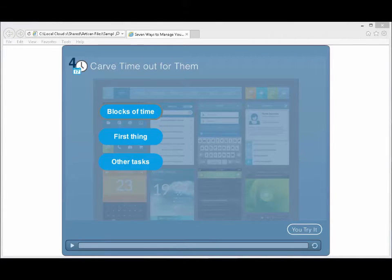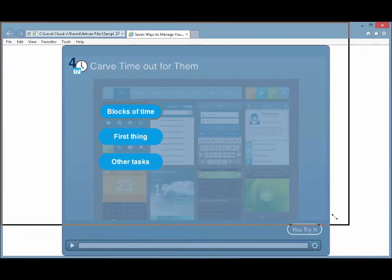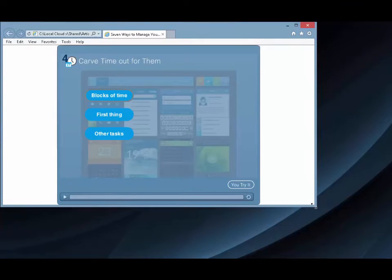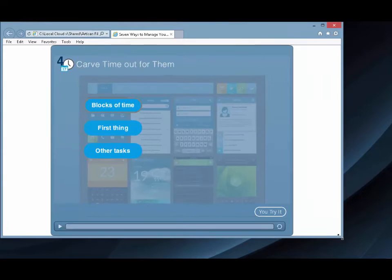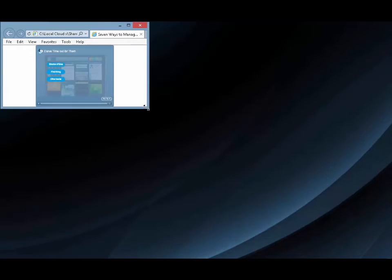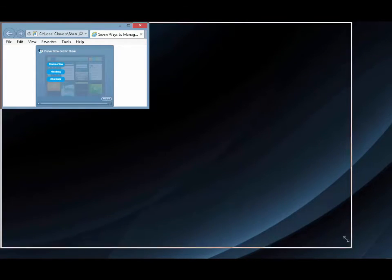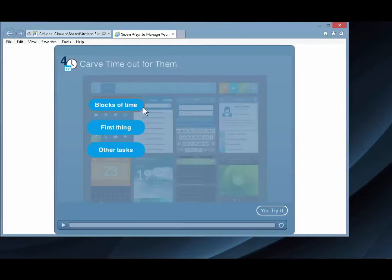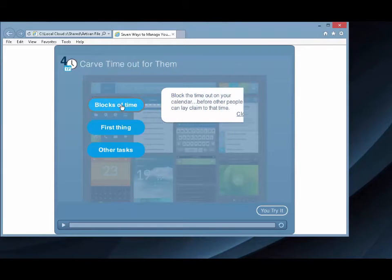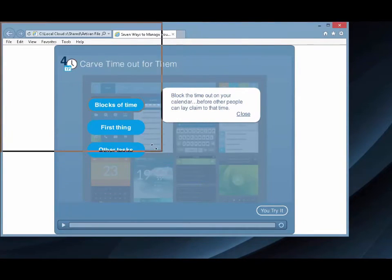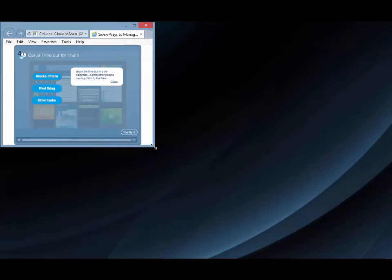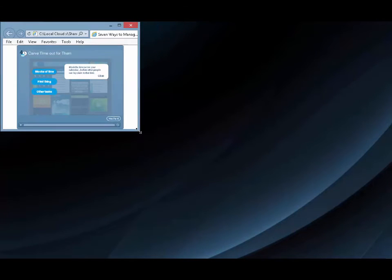Some tools, like Storyline and Captivate, offer the option of making your courses scalable. The slides and player controls get bigger or smaller to fit on the device. This approach is the least amount of work, but it's not the most flexible. Buttons and text that look good on a computer monitor might be too small to use when scaled down on the phone.